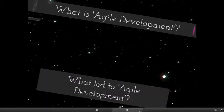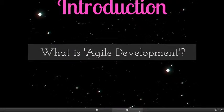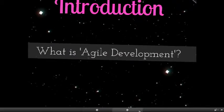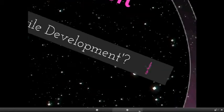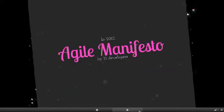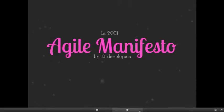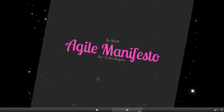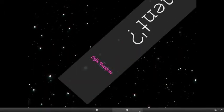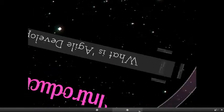In 2001, 13 developers got together in searching for solutions for the failure rate and created the Manifesto of Agile Software Development, where they defined what Agile Software Development is.